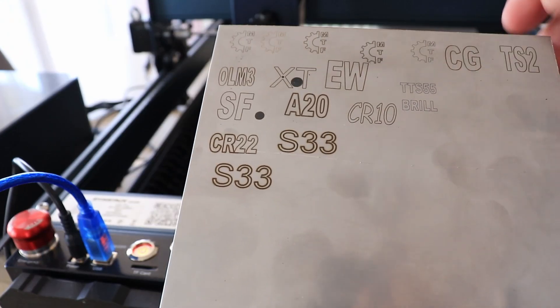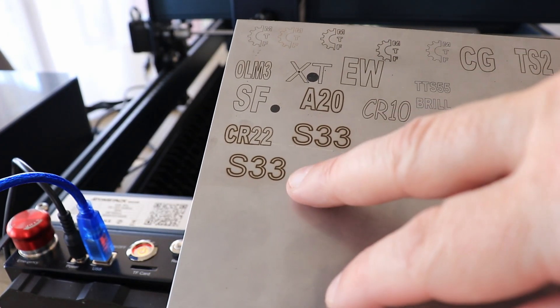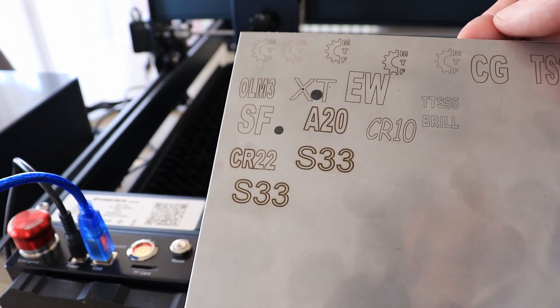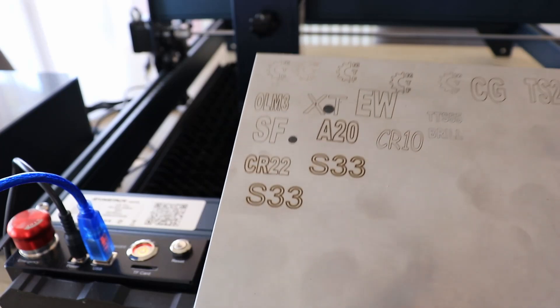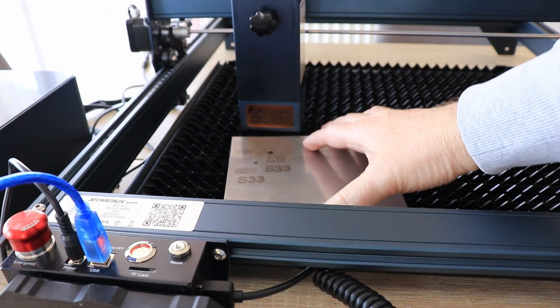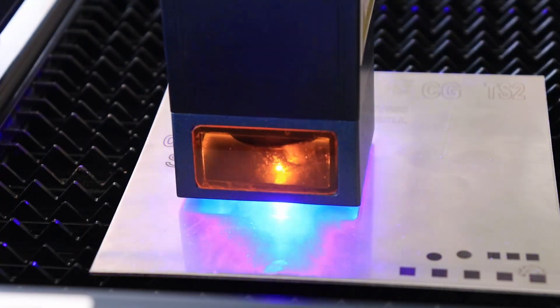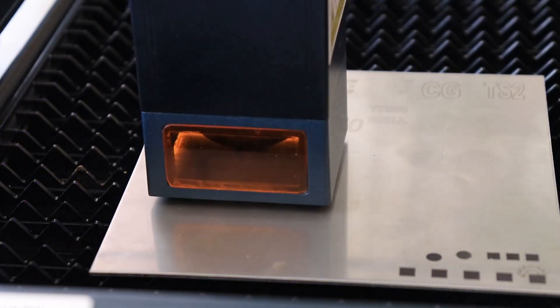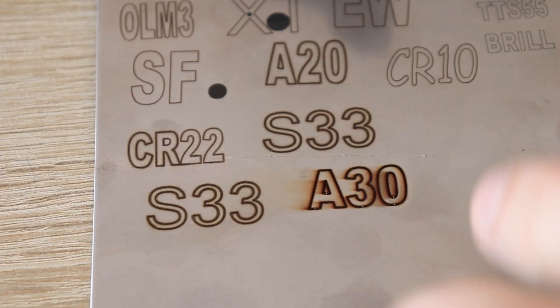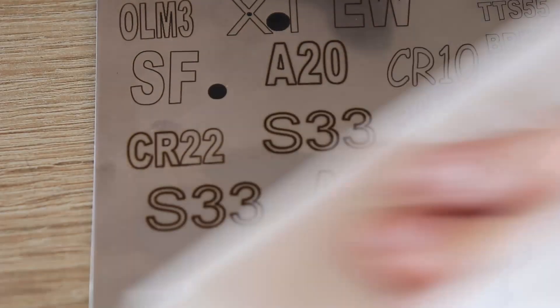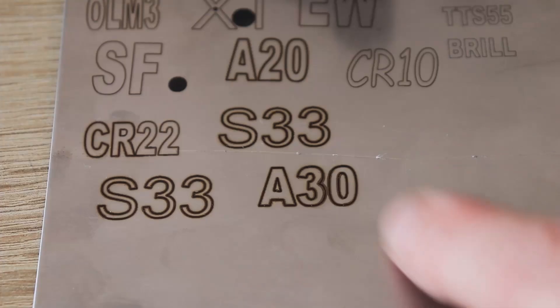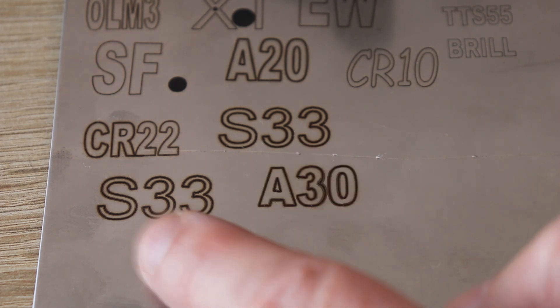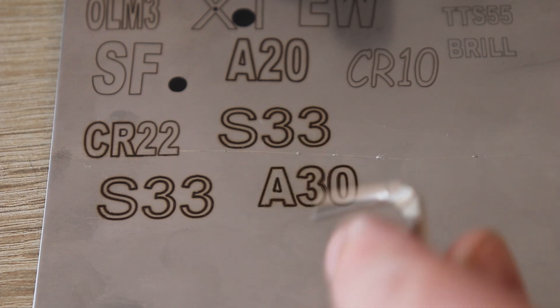And it is time to do the engraving on the stainless steel. These two are engraved with the 33 watt Sculpfun laser module in my previous video. I will use again 200 mm per minute speed to see what will I get with this A30 module. This is only the end of the engraving. The engraving looks very strong on 200 mm per minute. Let's clean it with isopropyl alcohol. Very strong and deep engraving even on 200 mm per minute. So very similar like with this engraver. And just to illustrate you how deep it is.